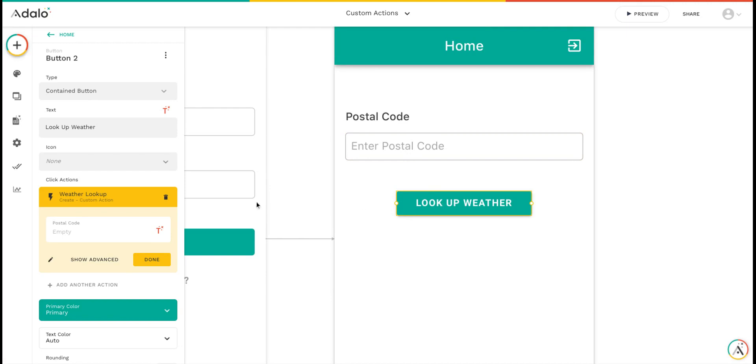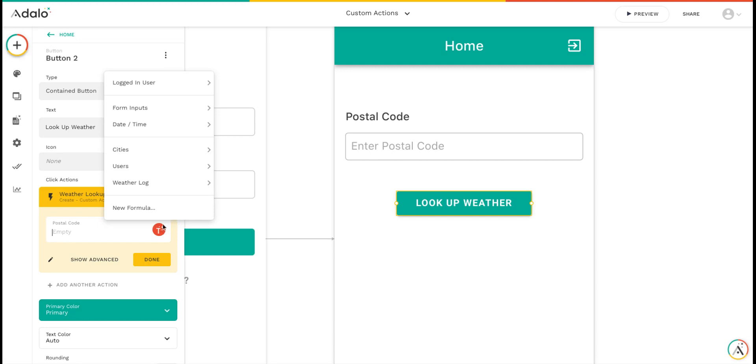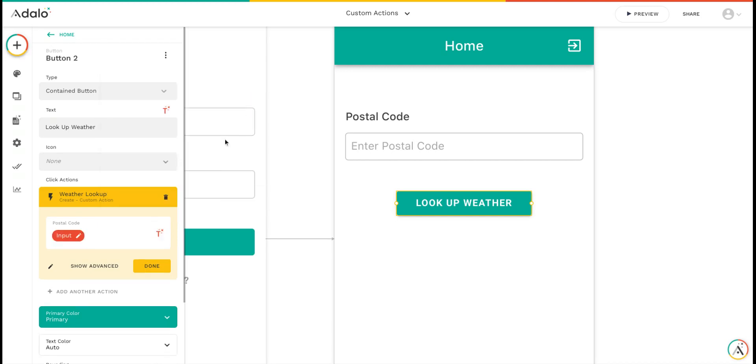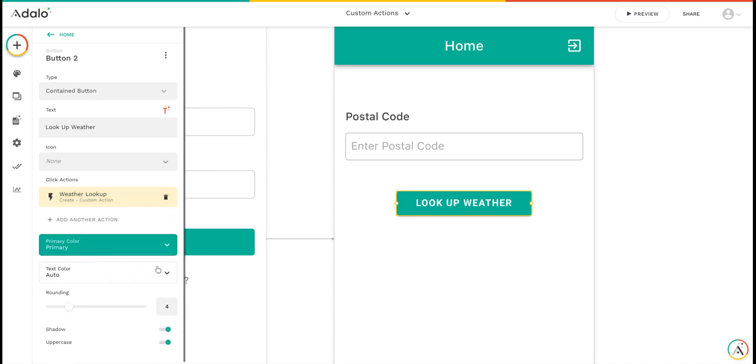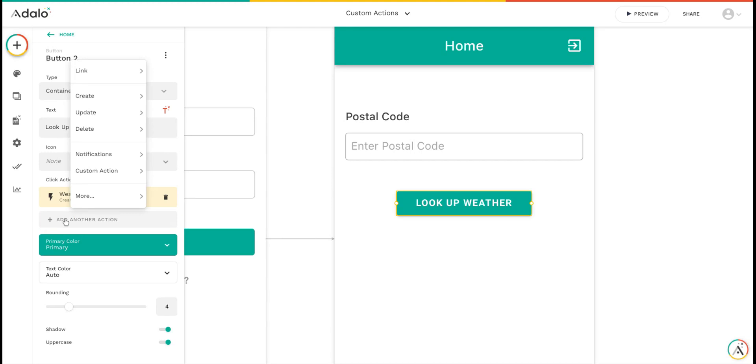We've got that custom action here. Now we'll set up so the postal code uses the data from the input. So now it's looking up the weather, but we need to do something with the outputs. I'm going to add another custom action.